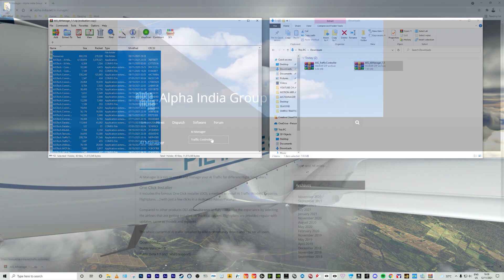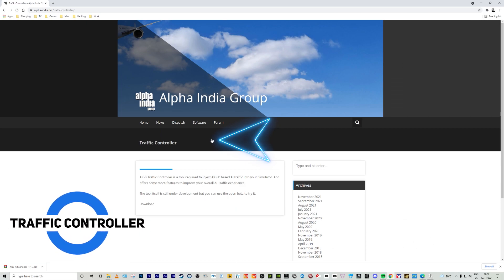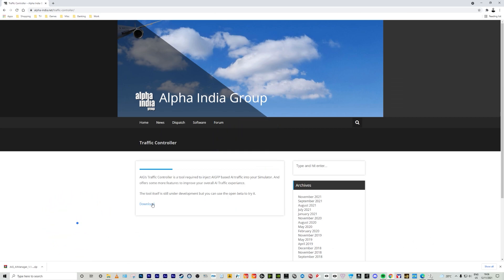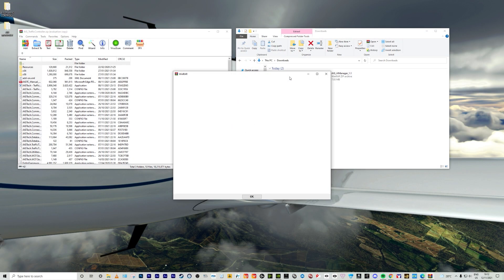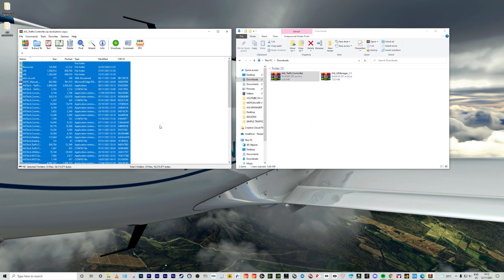For the second mod, it's the same procedure. You hover over the software menu, click on Traffic Controller and download the zip folder. Once you've got the zip folder on your hard drive, you open it, select all the files and drag them into a different folder that you've made. You should have both mods in two different folders.